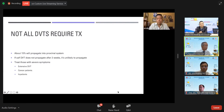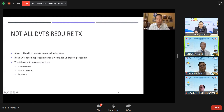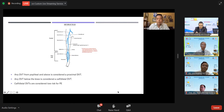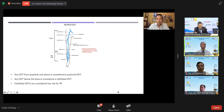Not all DVTs require antithrombotic therapy. About 15% of DVTs will propagate proximally or break off and cause a pulmonary embolism. If a calf DVT does not propagate after two weeks, it is unlikely to propagate. Any DVT below the popliteal vein going into the ankle is considered low-risk. Any DVT from the popliteal vein into the iliac vein should be treated, as it carries higher risk of migration causing pulmonary embolism.